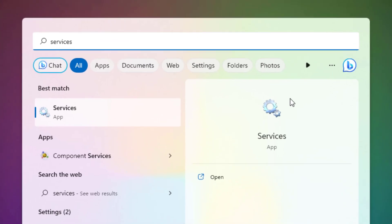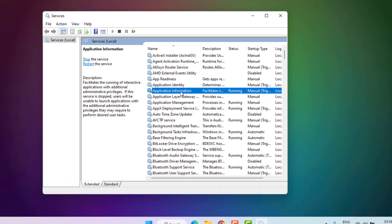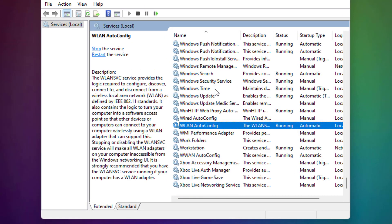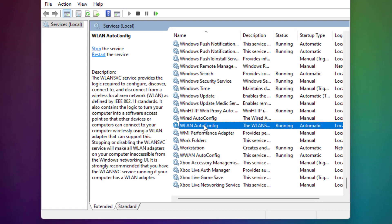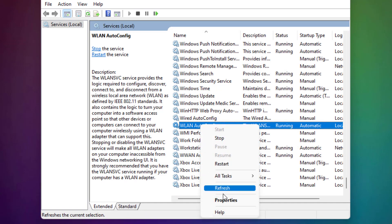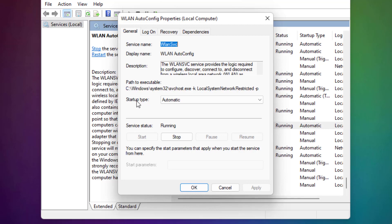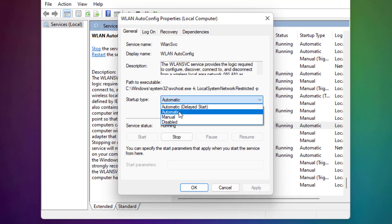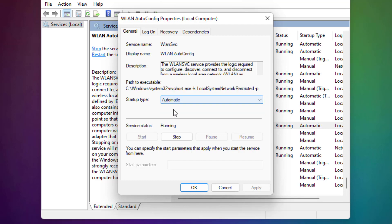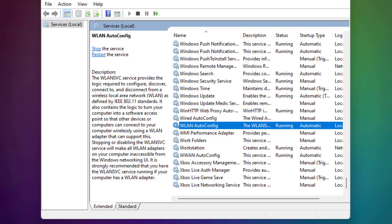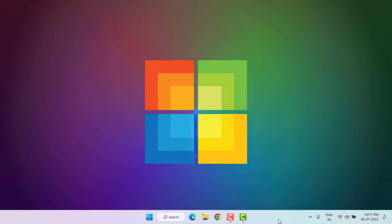Method number three: open the Windows 11 search bar and type 'Services'. Click to open Services and find WLAN AutoConfig. Select this option, right-click, and click on Properties. Set the startup type to Automatic, click Apply, click OK, and close Services.